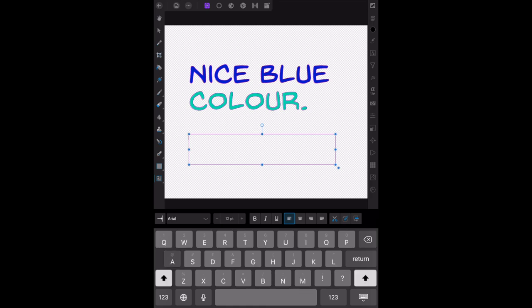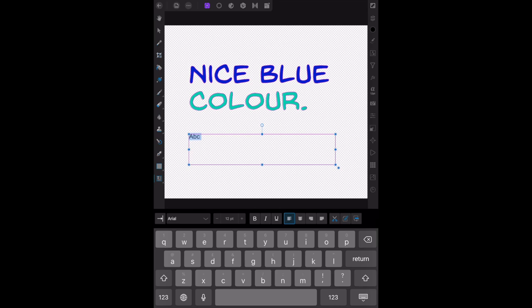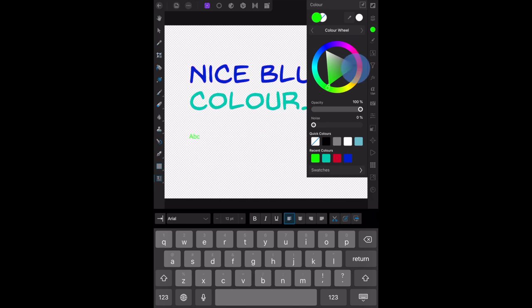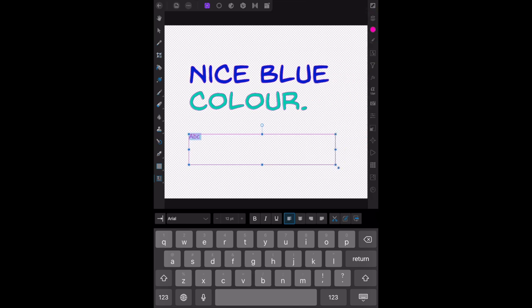If I just type A-B-C, then I end up with black text. Okay, let's go change it to that color, or even that color. Very hard to see. Let's leave it at that color—pink.